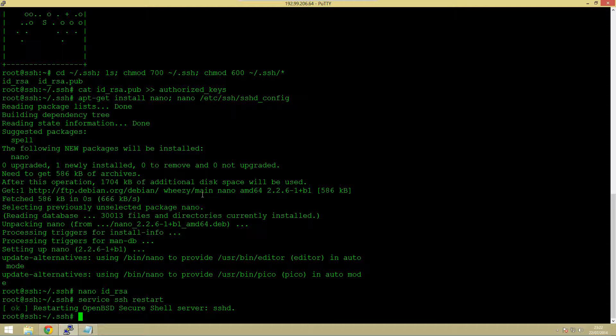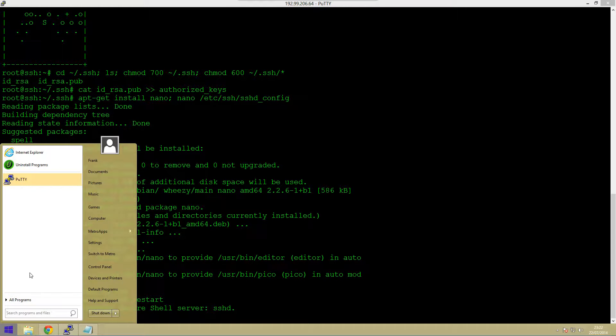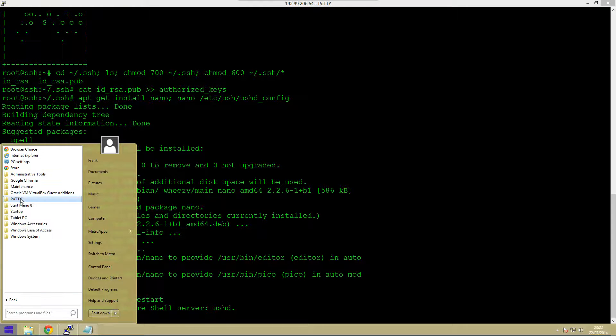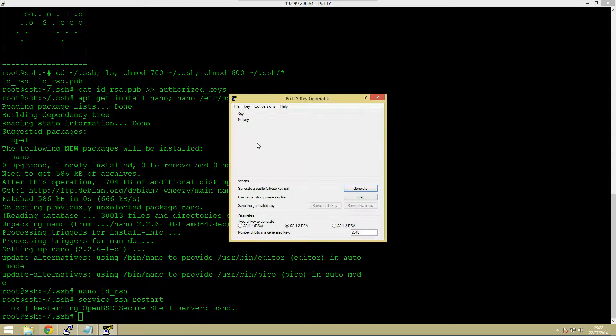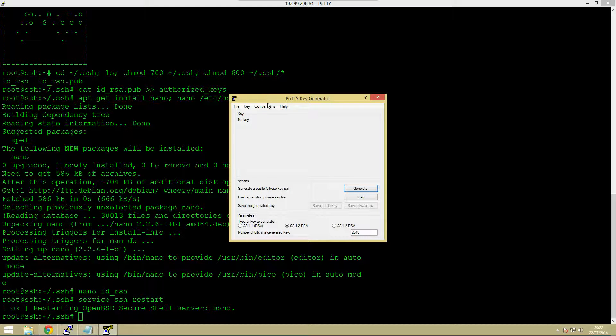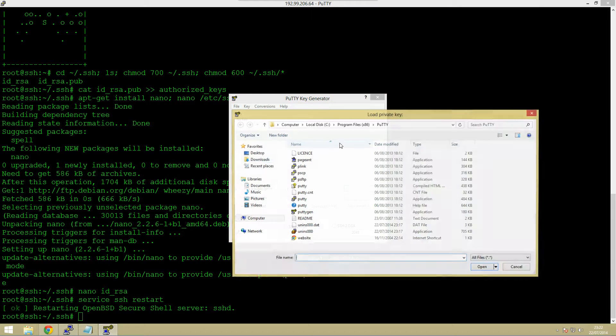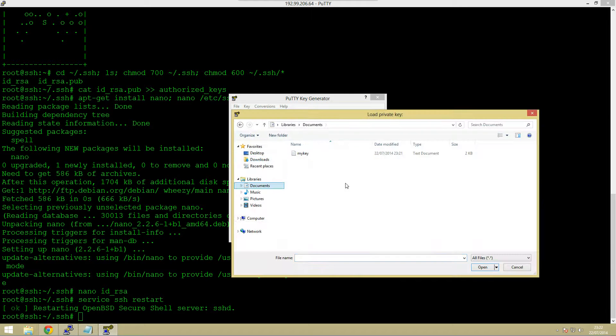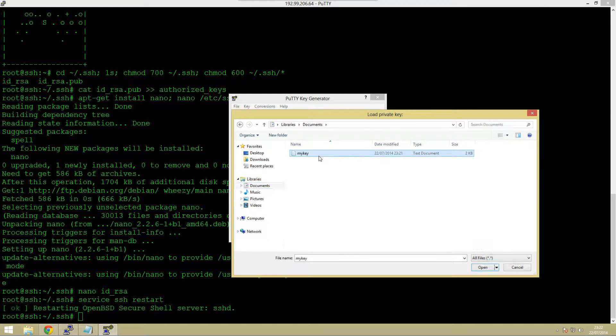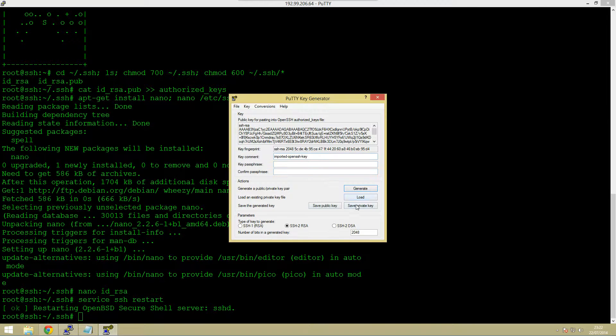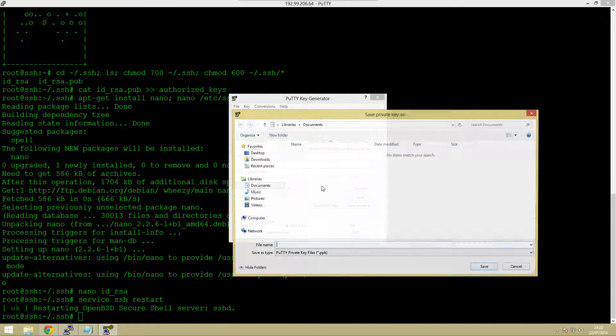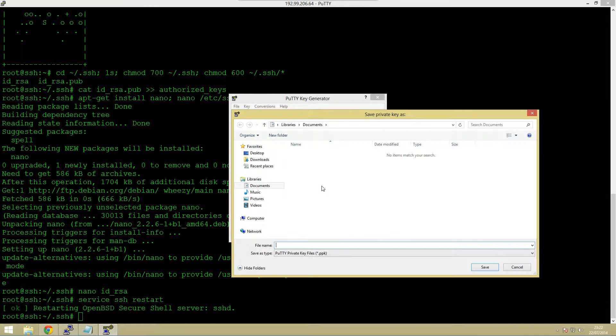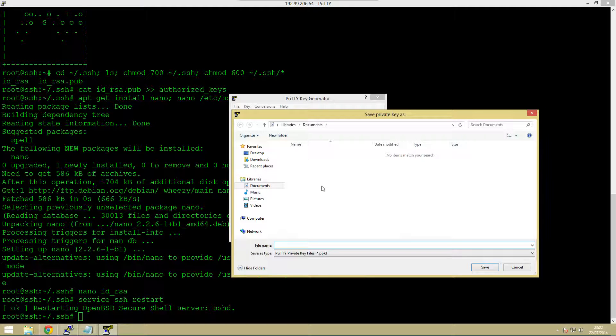The next thing we need to do is open up putty gen. What this is going to do is it's going to allow us to import that private key which we've saved in our documents. Then we can save this as a private key. What this will mean is that we can then load this into putty so that we can actually use this to connect to our servers.